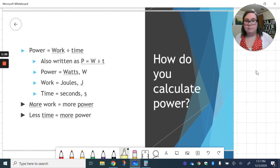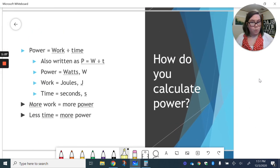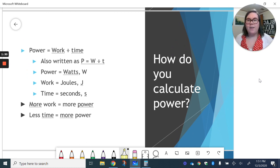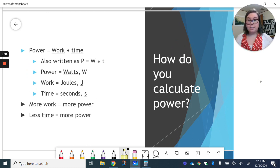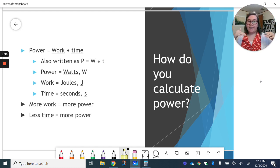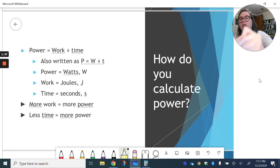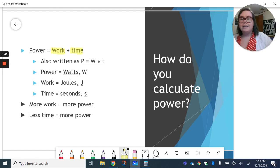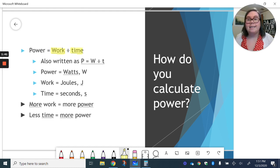Power, again, like work, can be calculated. Power is work divided by time. So you take the amount of work done and you divide it by how long it takes to do. Work divided by time.